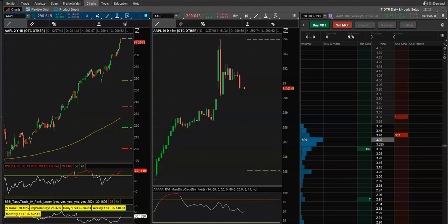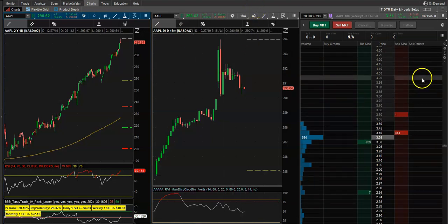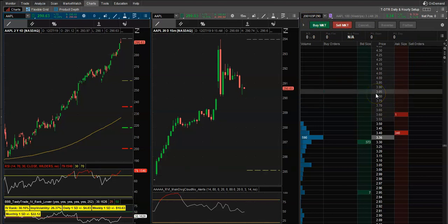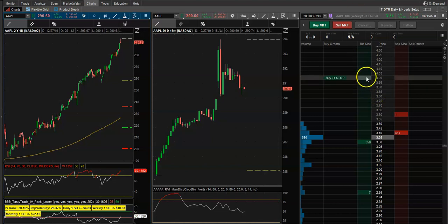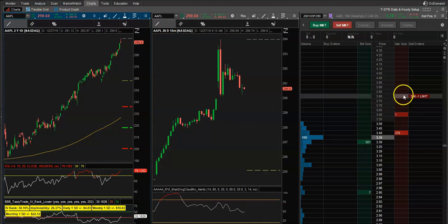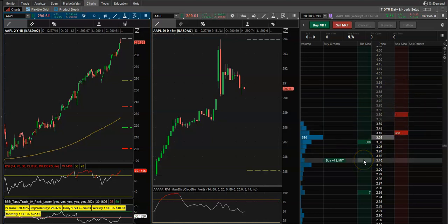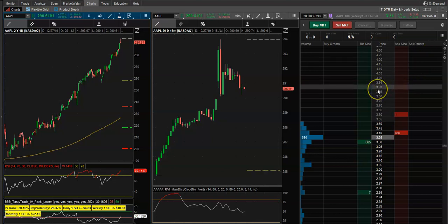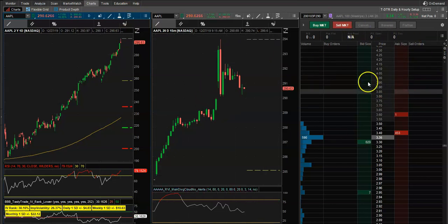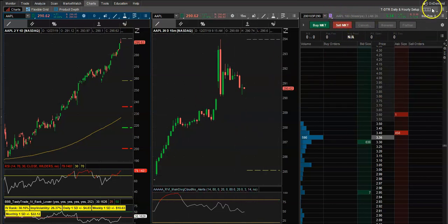As always, let's jump right into it. Today we're going to talk about how to put the option chain in the DOM or the ladder using thinkorswim. This is actually one of their coolest features, where you can actually trade options directly from the DOM or the Active Trader in thinkorswim.